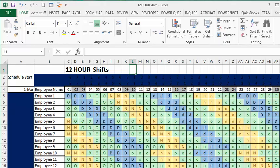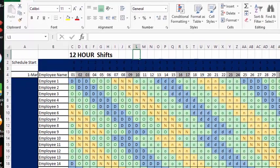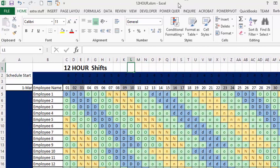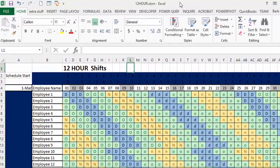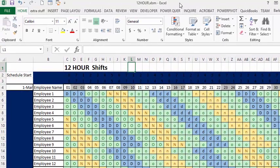I've been asked by a lot of people recently how to produce a 12-hour shift for scheduling your staff. So what I've done is I've had a go at trying to do a 12-hour shift here.